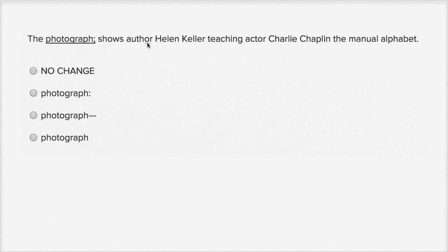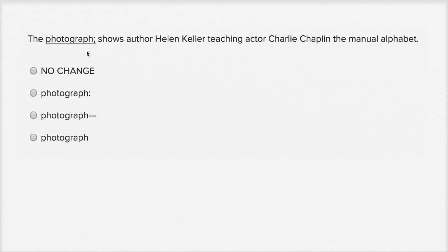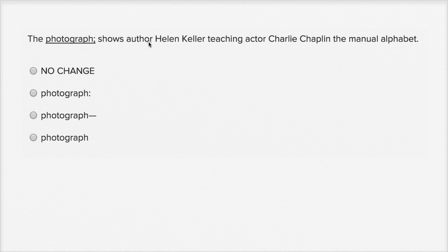The photograph shows author Helen Keller teaching actor Charlie Chaplin the manual alphabet. When I read it, I paused a long time when I saw the semicolon here, because it's there, but it felt strange. The semicolon would separate two independent clauses. 'The photograph' is not an independent clause — it can't stand on its own as a sentence. And 'shows author Helen Keller teaching actor Charlie Chaplin the manual alphabet' is also not an independent clause. So I definitely want to change this.